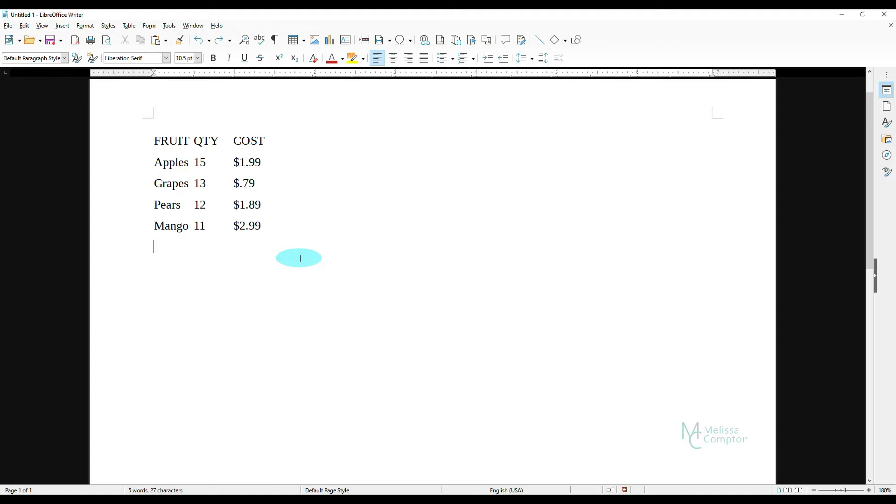Hey everybody, Melissa here. So today I'm going to show you how to convert text to a table within LibreOffice Writer. So what I have here is fruit, quantity, and cost. And the way that it's laid out right now, it's kind of difficult to read.